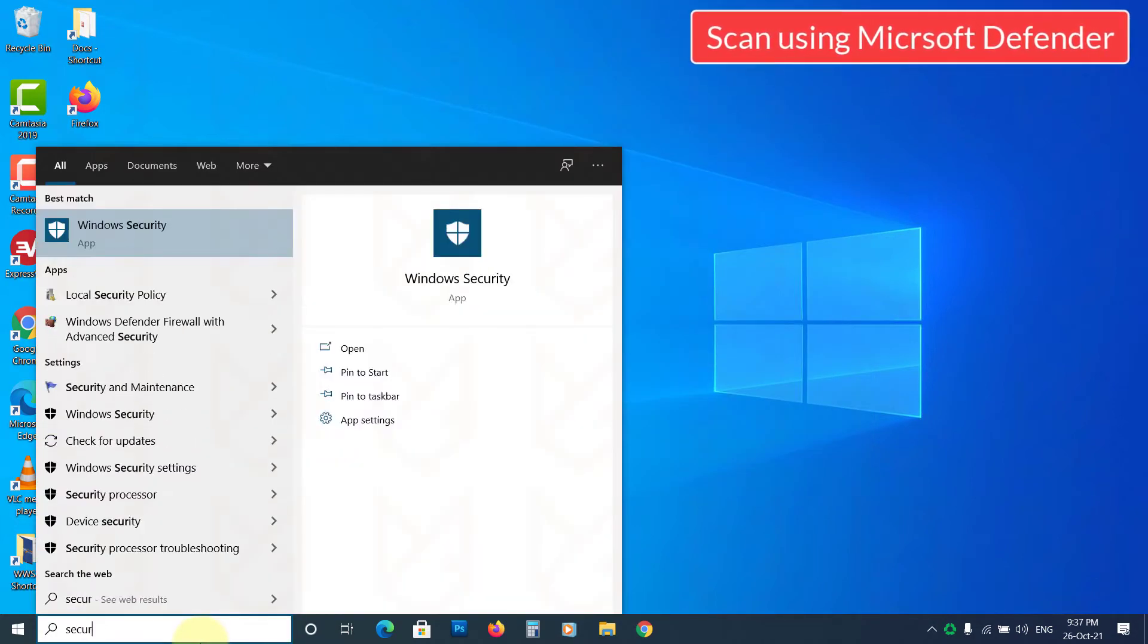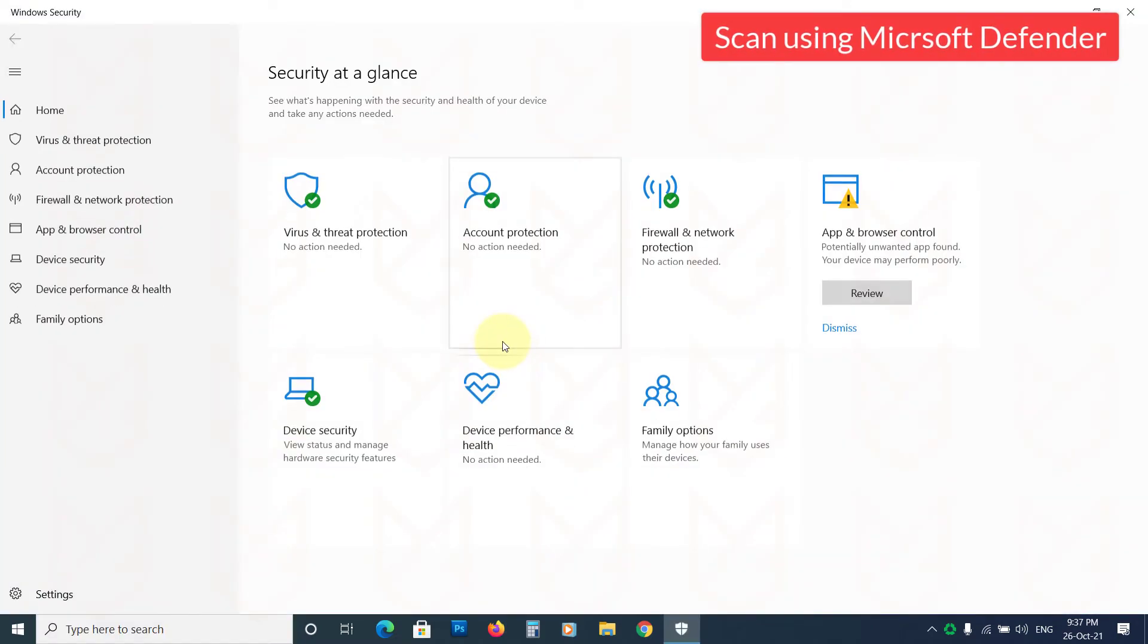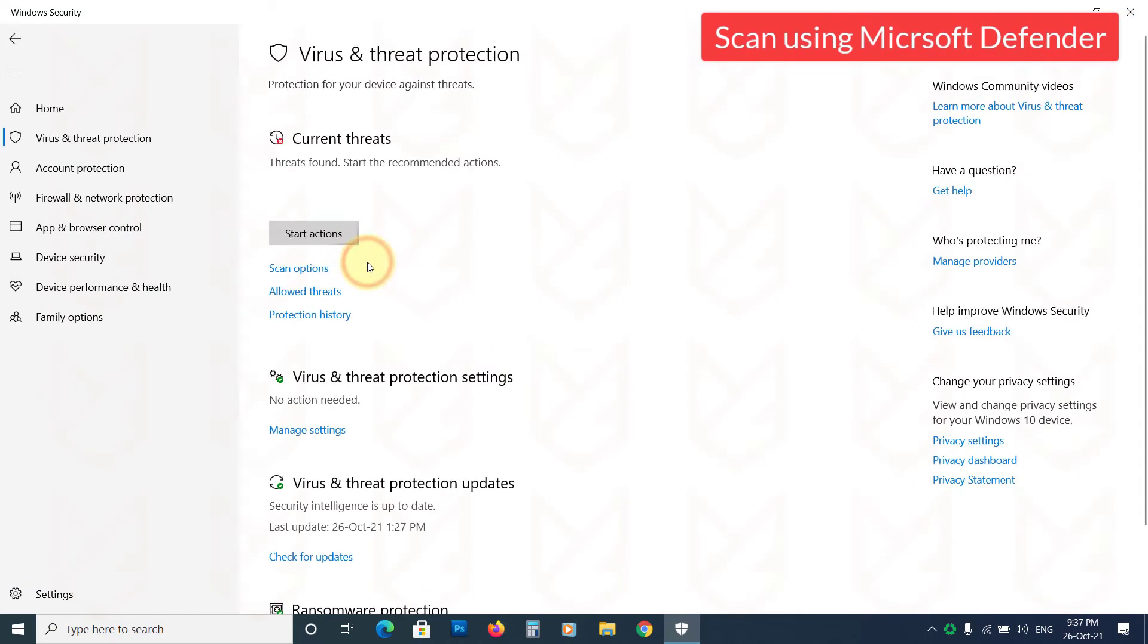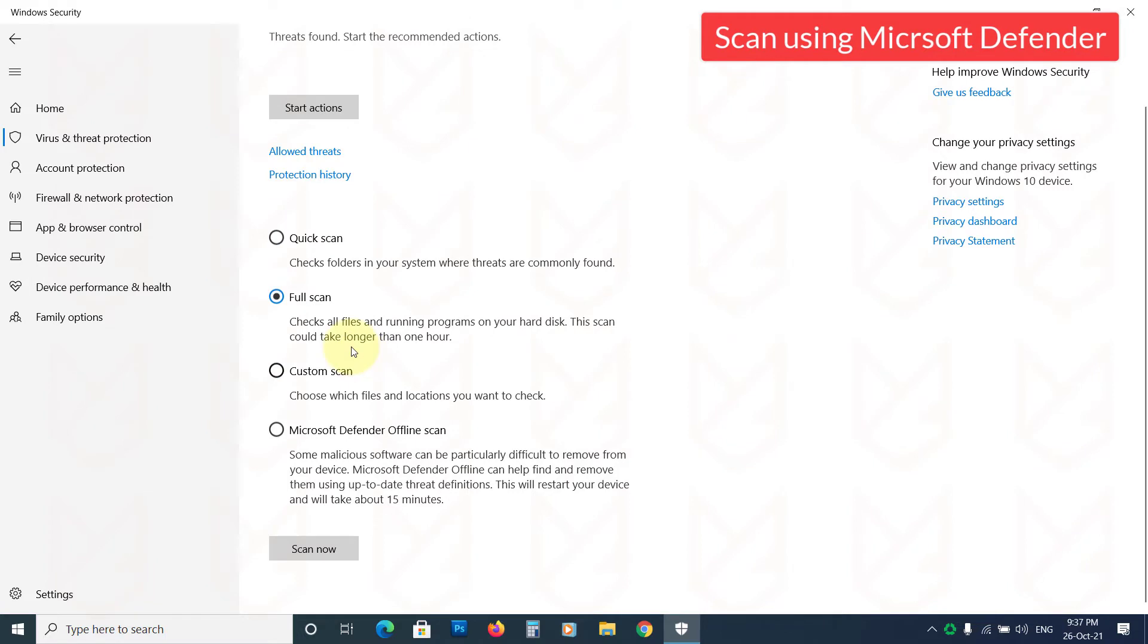You should also scan your PC using Microsoft Defender. Perform a full scan first, then do an offline scan. It will take some time but also gives you peace of mind.